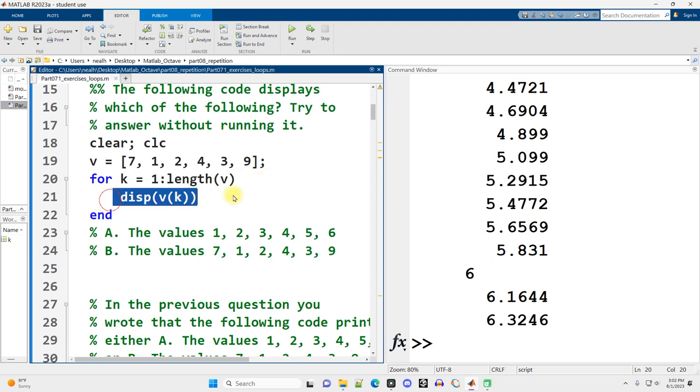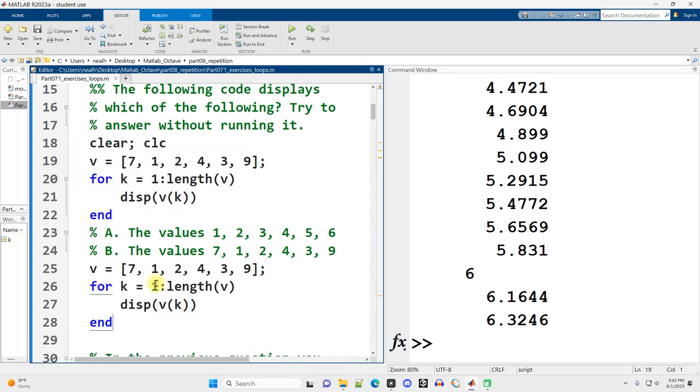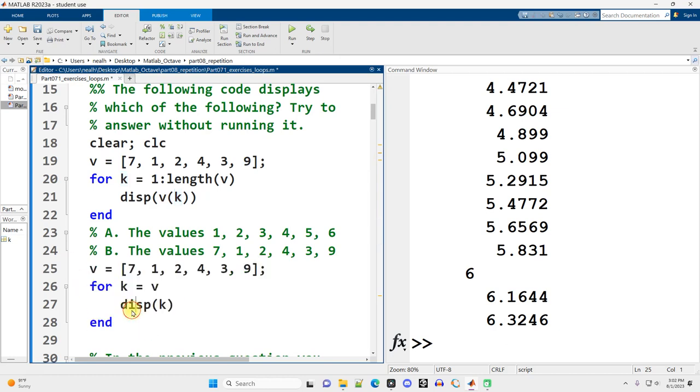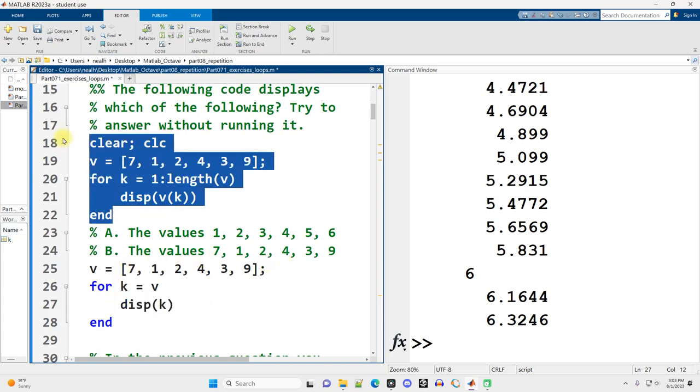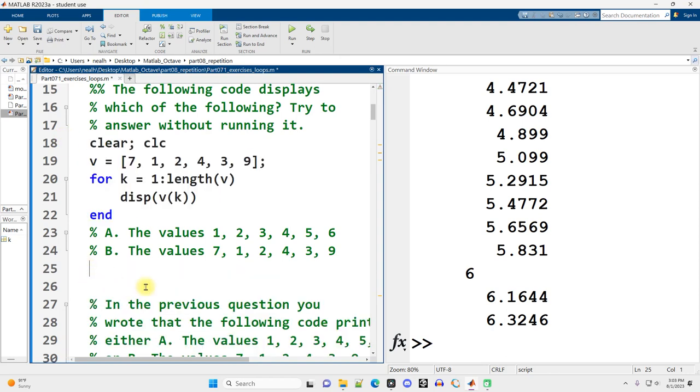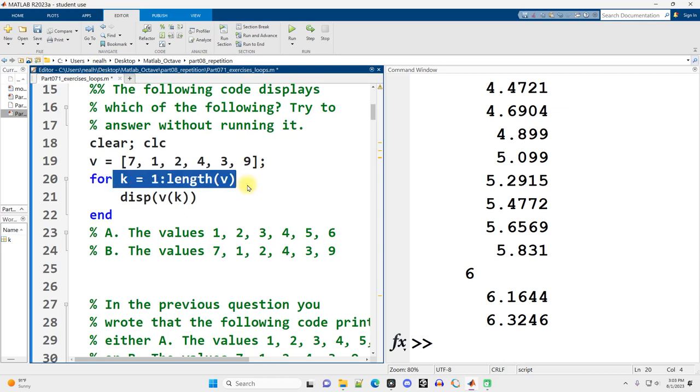And then we're displaying out v at position k. So this is equivalent to simply doing for k equals v. Each time the loop goes round, k is going to be equal to the next value in v, and we're just going to display it out. However, there are some advantages to this, and you certainly need to know how to do it.